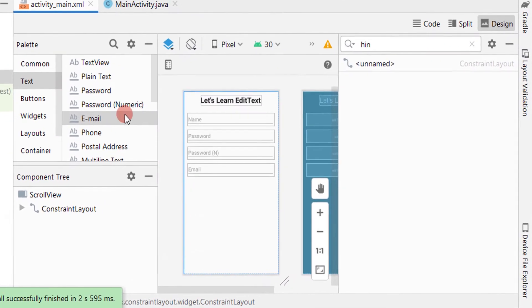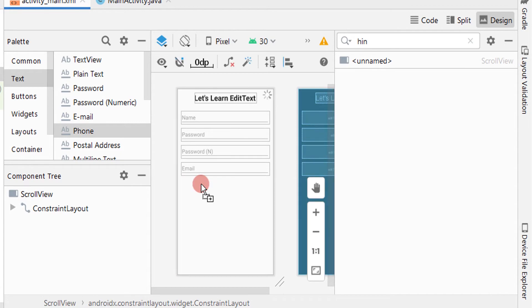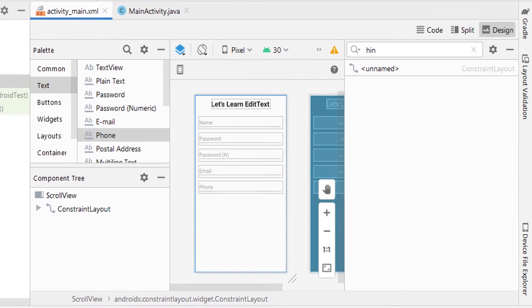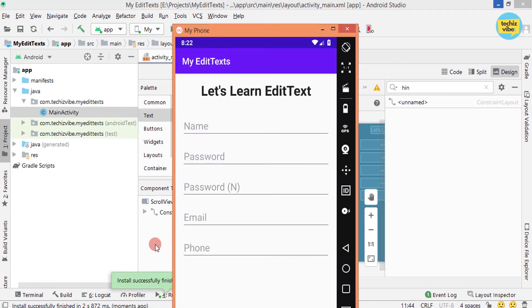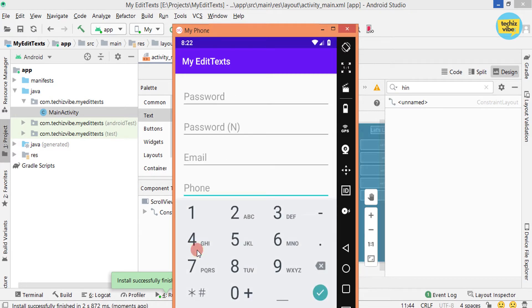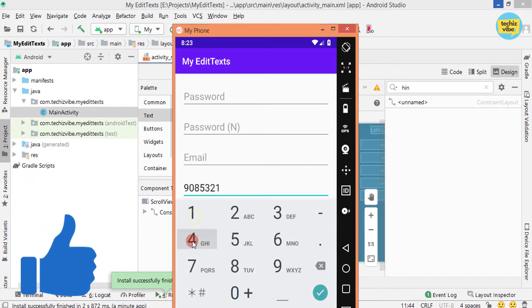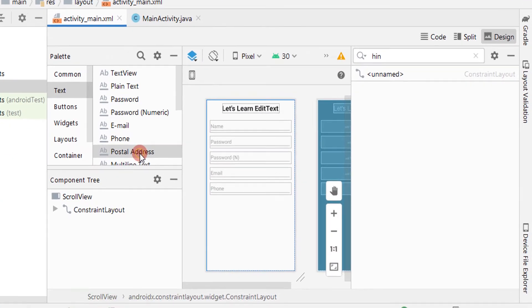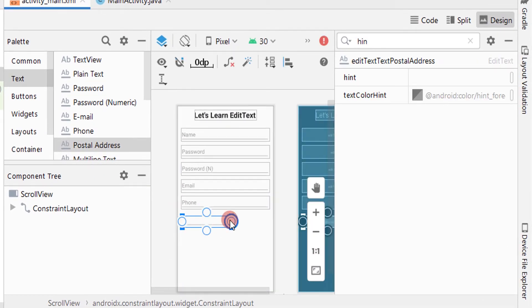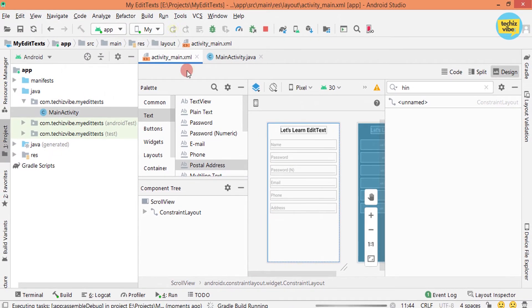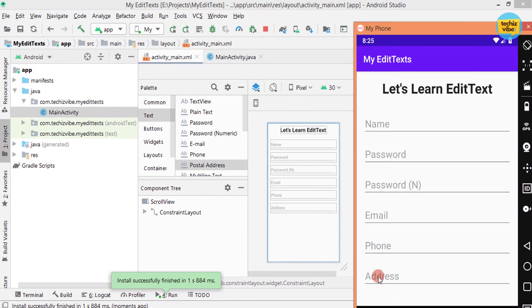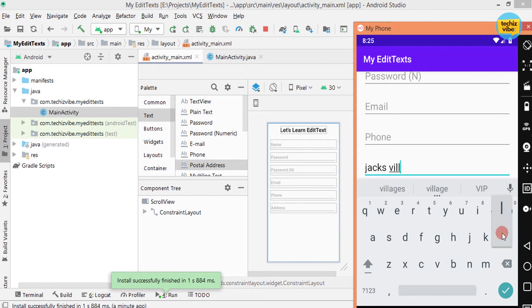Now drag and drop EditText for phone. Giving all the attributes needed. And then test the application. Here keyboard is changed in a way that the user can type phone number easily. The keyboard has numbers plus, star, hash, etc. Next drag and drop EditText for postal address. Giving attributes. It is not having much difference from the EditText for name.